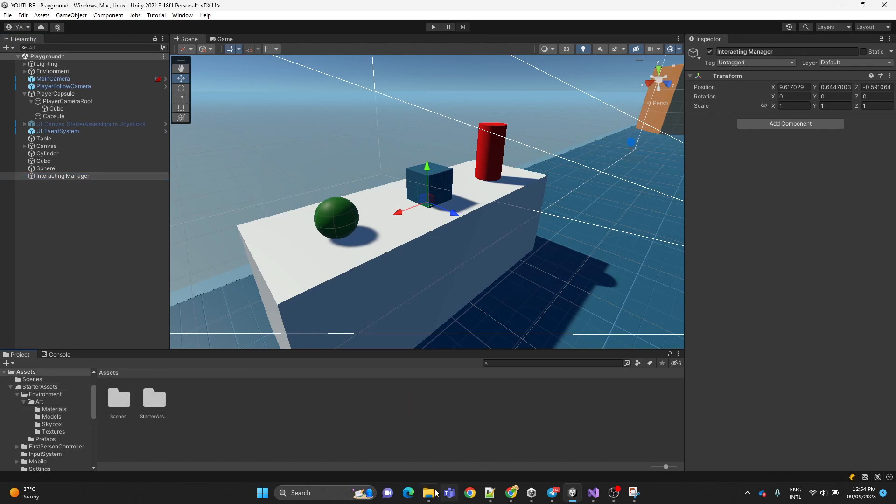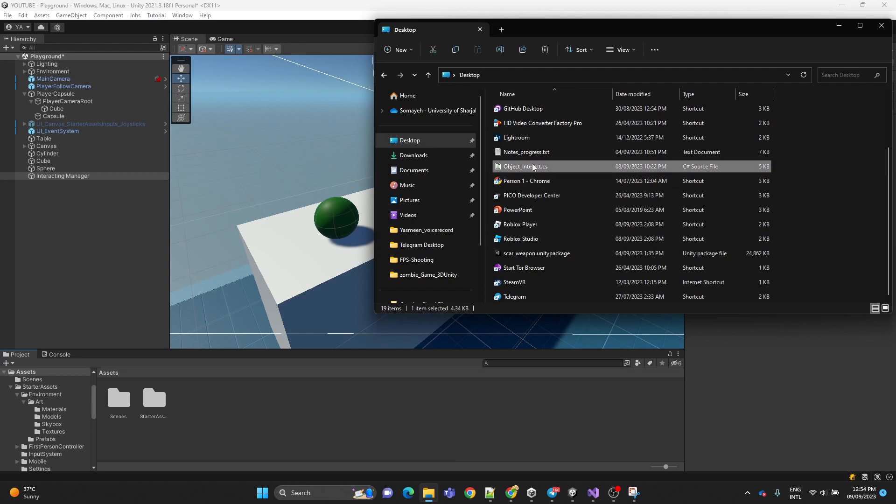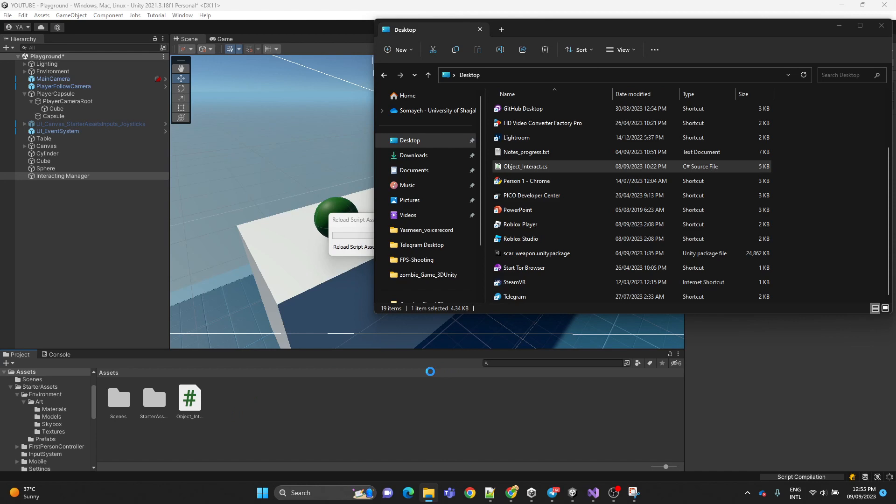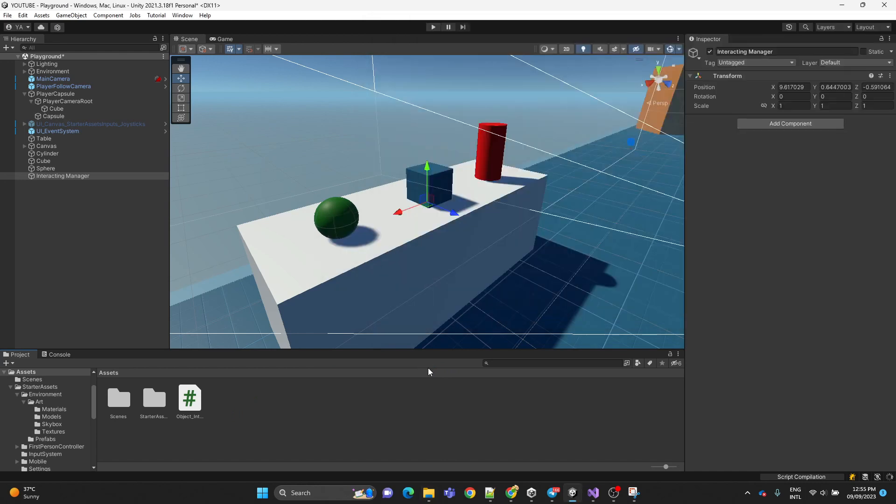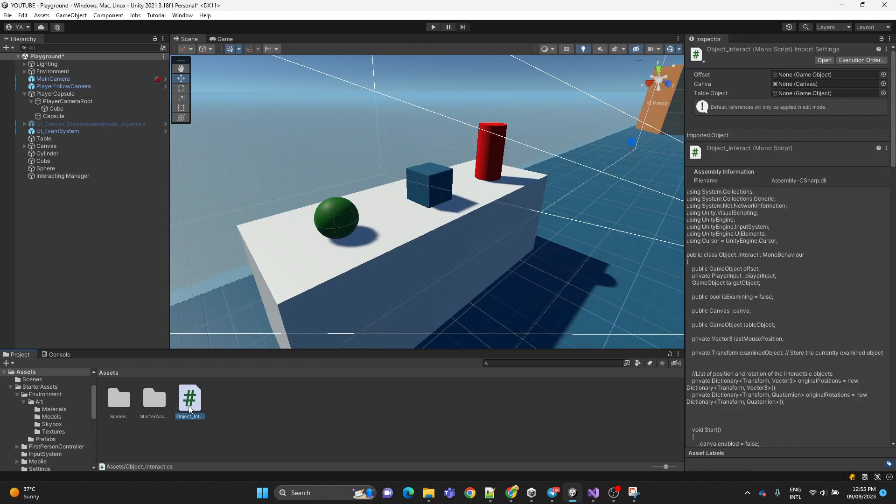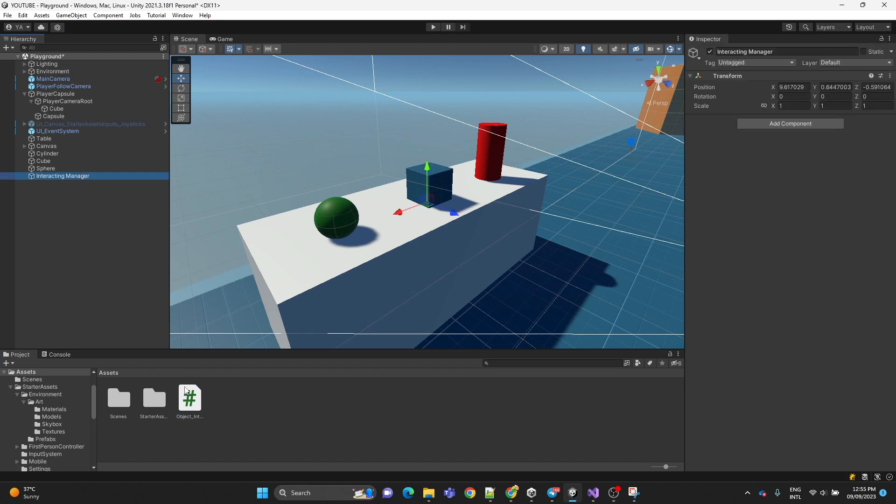And now we're going to drag and drop the script. I'm going to provide it down in the description. We're going to assign the script to the interacting manager game object.